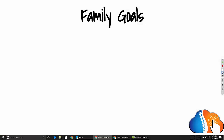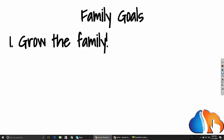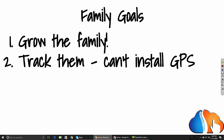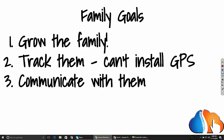Getting started — what are your family goals? Number one, you want to grow the family. I know all of you want to keep growing your practices. As you want to grow your family, you want to track the family that you've already got. You cannot install GPS trackers on your patients, so your goal is to get more, keep the ones that you have by tracking them, and then finally, you need to communicate with those patients — there's no way around that.